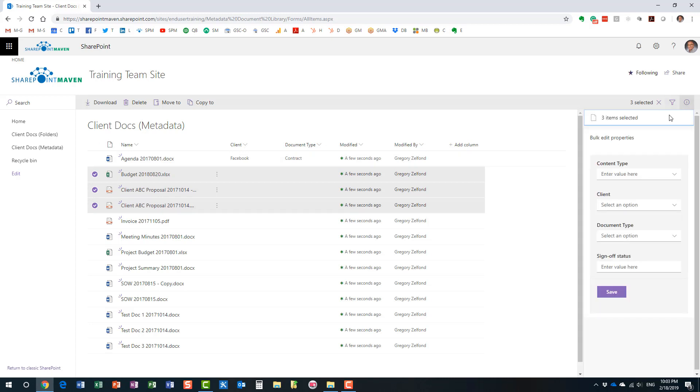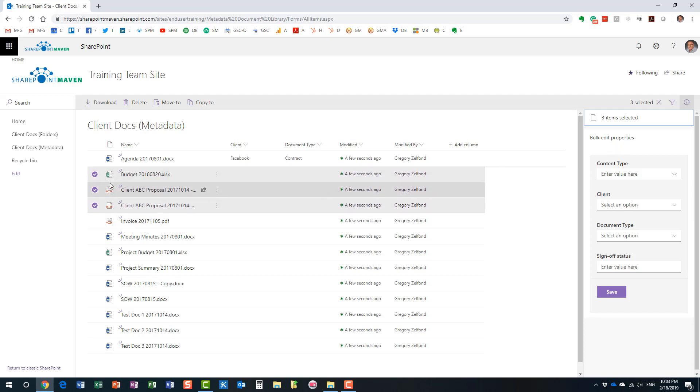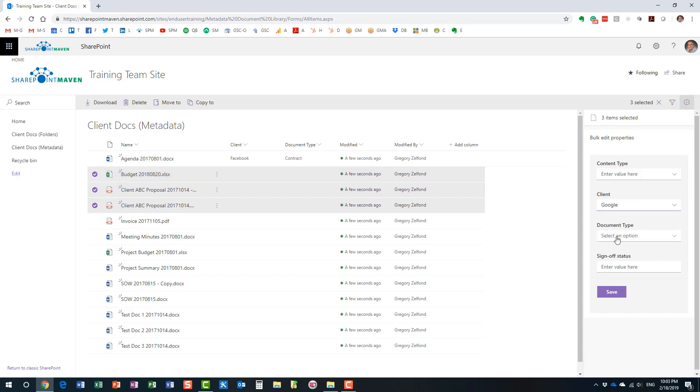Once again, hit the document information panel. And you will notice that now, all the metadata you apply will apply to all the documents. This is a bulk edit feature, right? So, it will apply to all the, in this case, three documents I selected. So, I'm going to choose a client name here and a document type.